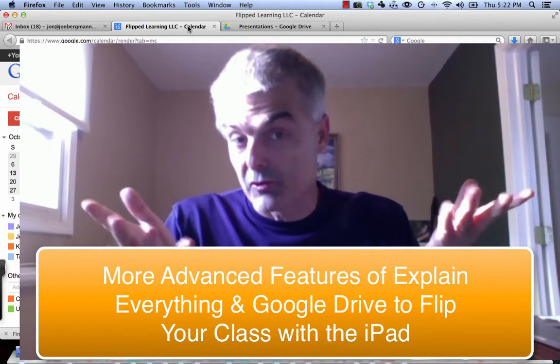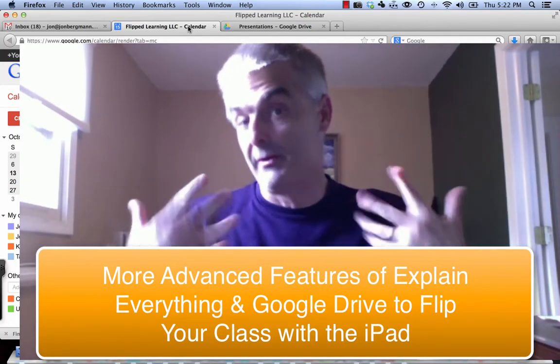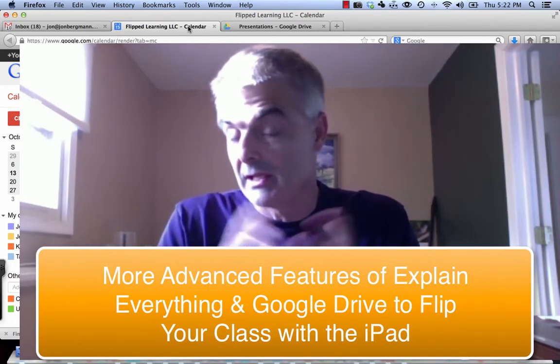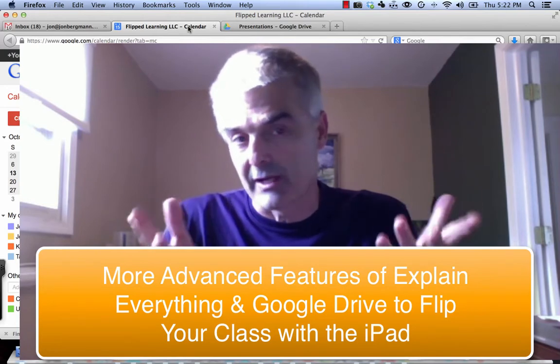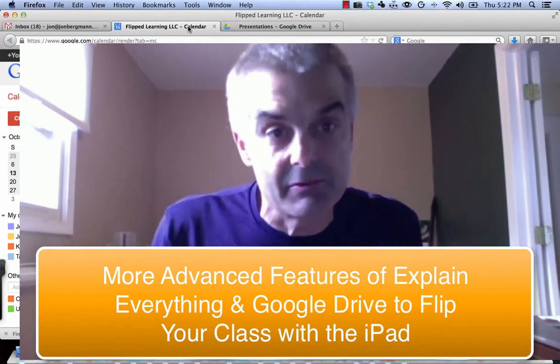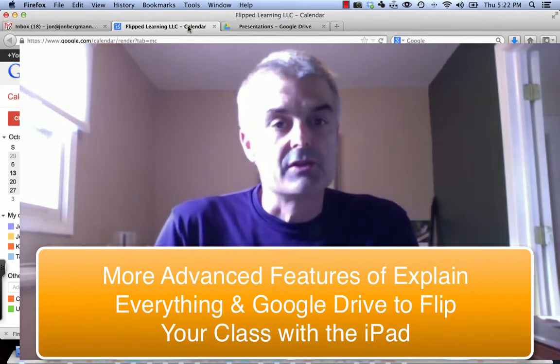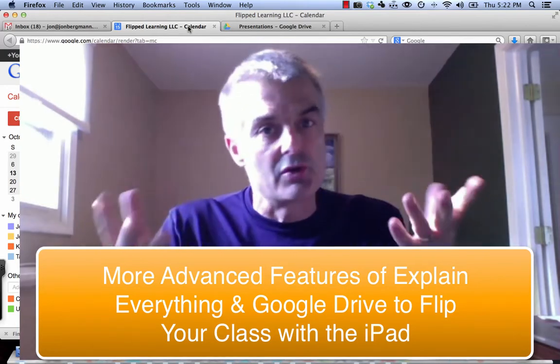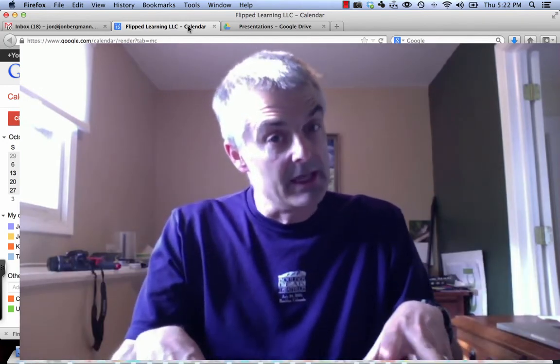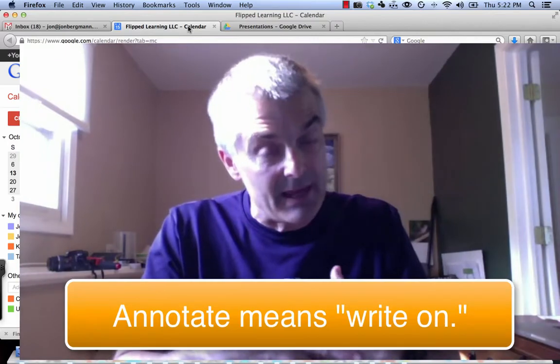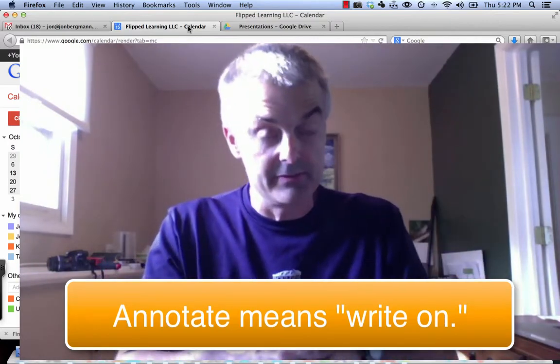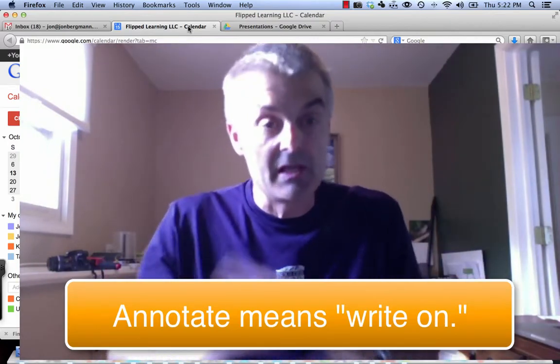So this is the last video for those of you who are ready to do some more advanced features. There's lots more features and frankly I would encourage you just to push buttons and see what they do. I'm going to show you how you can bring in a PowerPoint and annotate a PowerPoint and make a more interactive video.